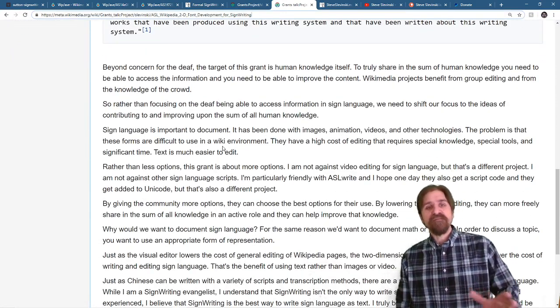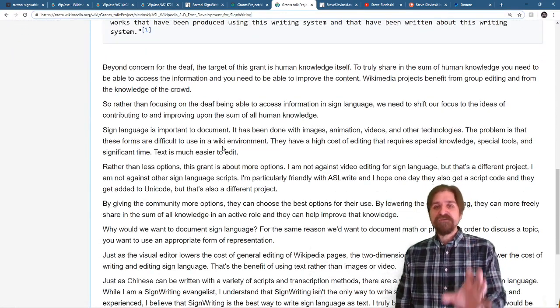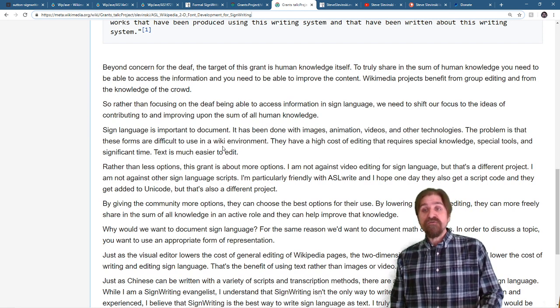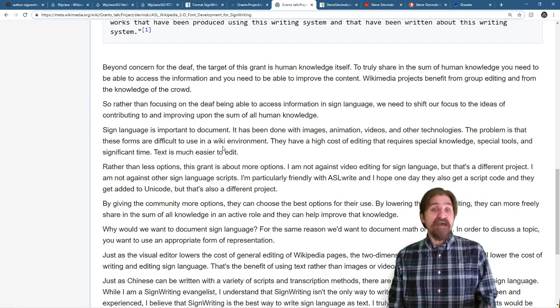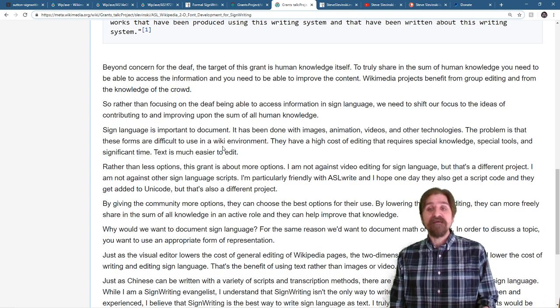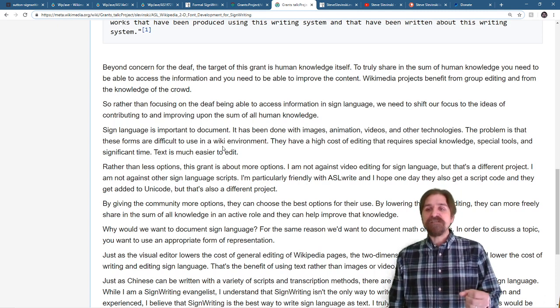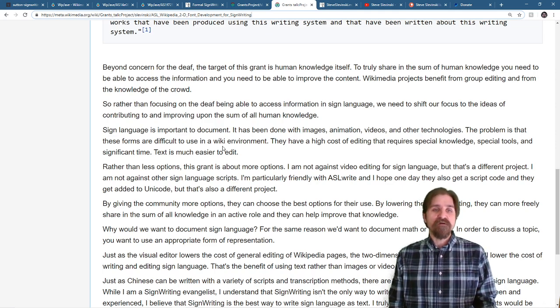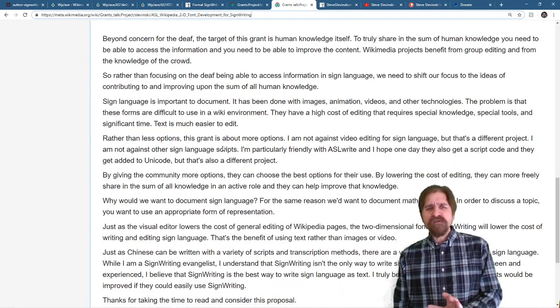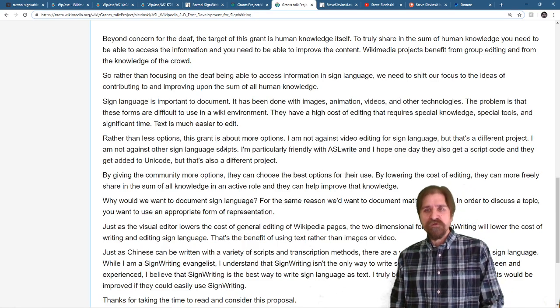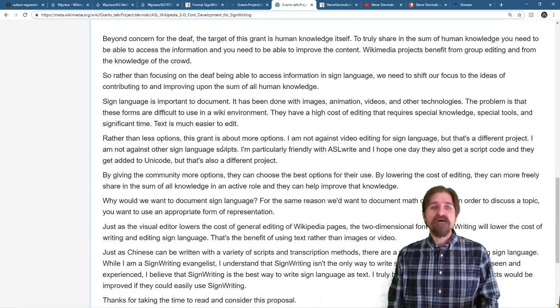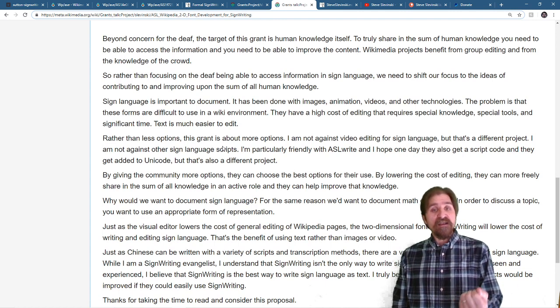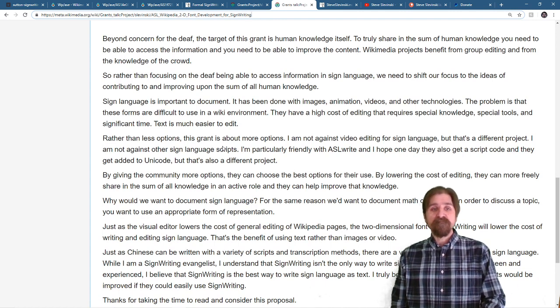Beyond concern for the deaf, the target of this grant is human knowledge itself. To truly share in the sum of human knowledge, you need to be able to access the information and you need to be able to improve the content. Wikimedia projects benefit from group editing and from the knowledge of the crowd. So rather than focusing on the deaf being able to access information in sign language, we need to shift our focus to the idea of contributing to and improving upon the sum of all human knowledge.